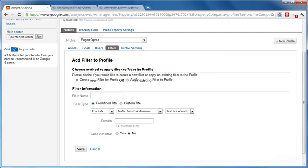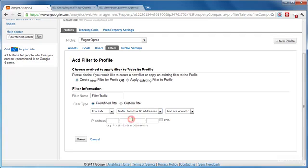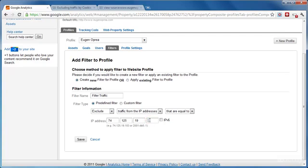What we'll do is create a new filter and type in its name. Now we'd like to use a predefined filter. You can also use a custom filter if you'd like and if you have advanced knowledge about that. We are going to exclude the traffic from this IP address that is equal to, and here all you have to do is just type in your IP address like in this example: 74-125-19-103.